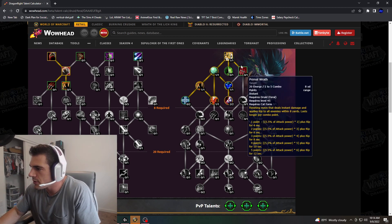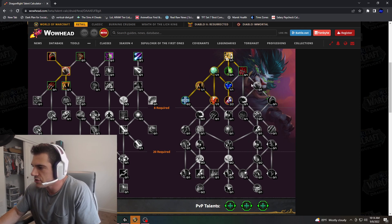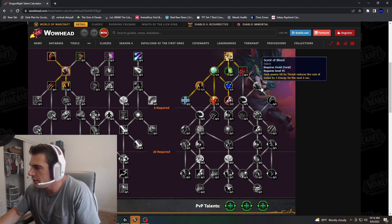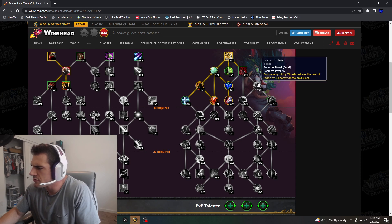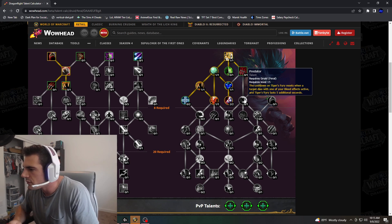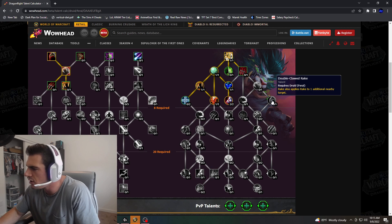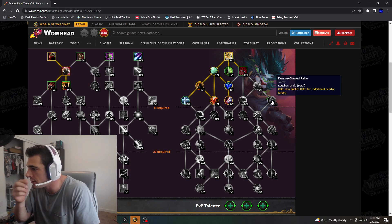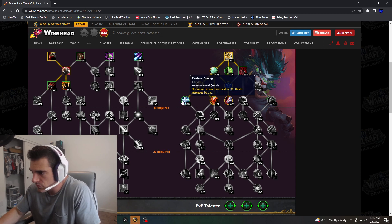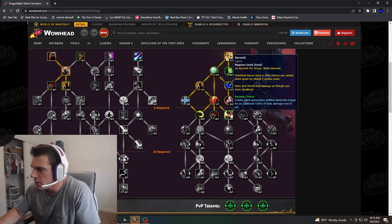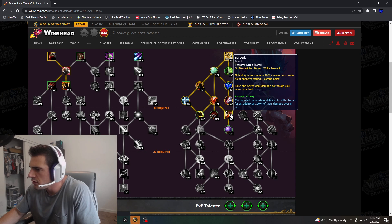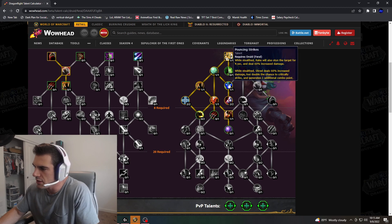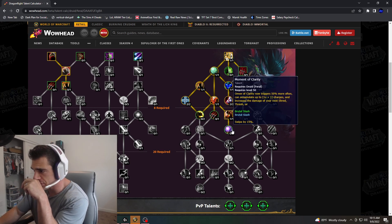Where do we go through here? Sin of Blood, that's a no. Enemy's hit by Thrash reduces the cost of Swipe by 3 energy. Predator, no. And then Doubled Claw Rake also applies damage to one additional nearby target. So we're going to go right here, and we unlocked everything. We'll go ahead and grab Berserk. Refunds two talent points. So already we're getting damages that were stealthed.